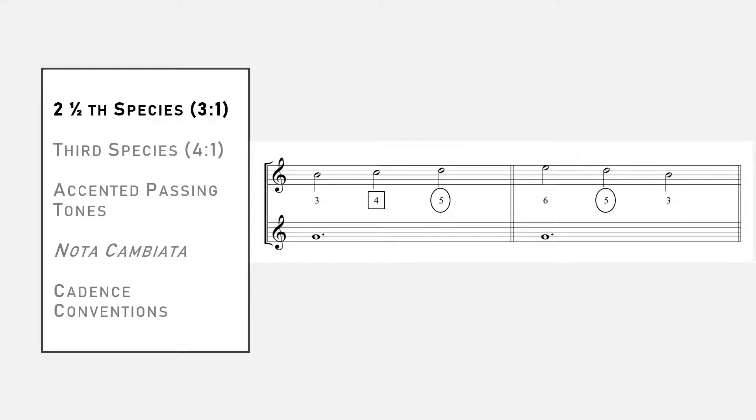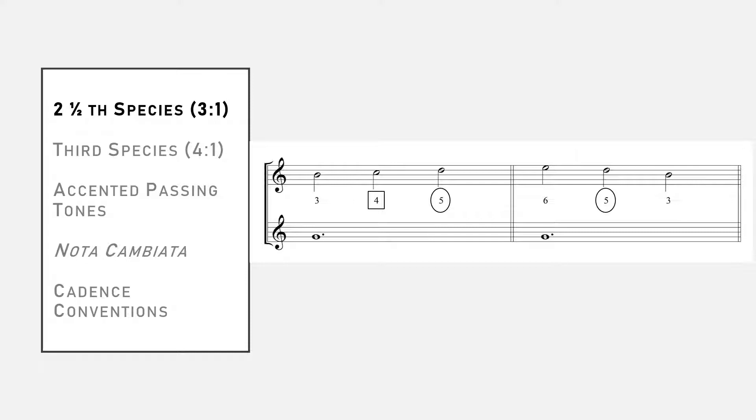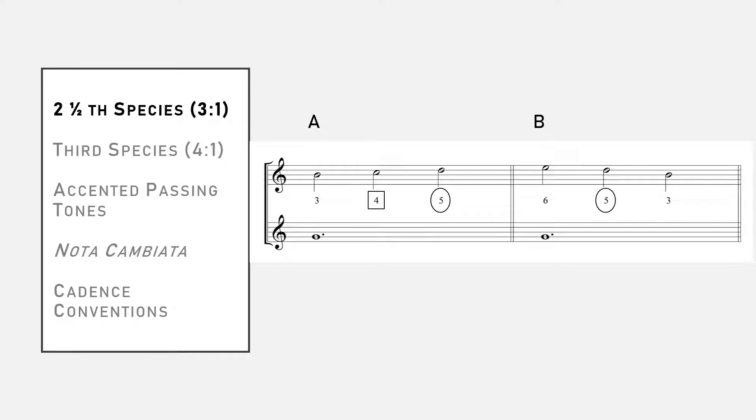Another option for creating a three to one rhythmic proportion is to have all three notes of the counterpoint form consonant relationships to the cantus firmus. It is pretty easy to compose in second and a half species because these are the only two options. Either the first and third beats are consonant and the second beat is a dissonant passing tone between them, or all three beats are consonant.